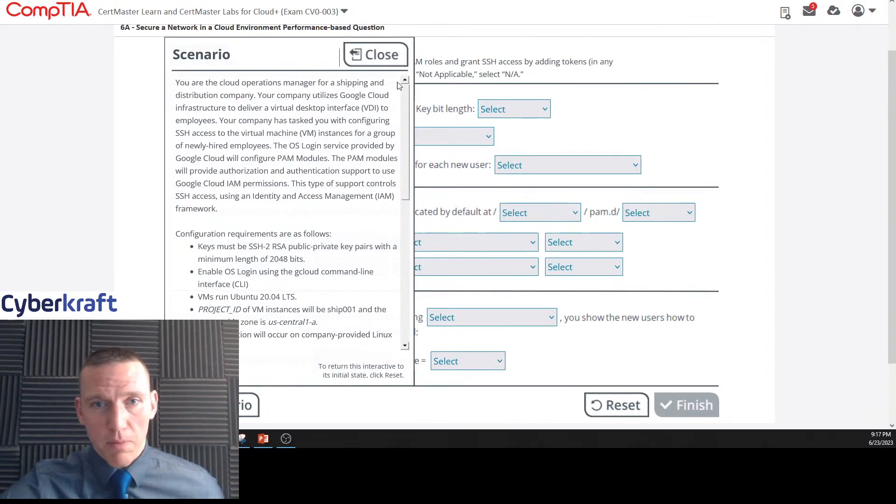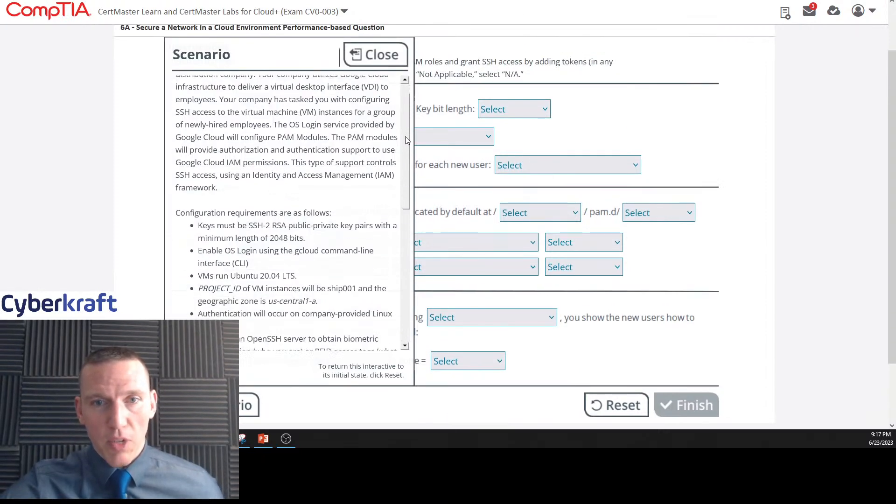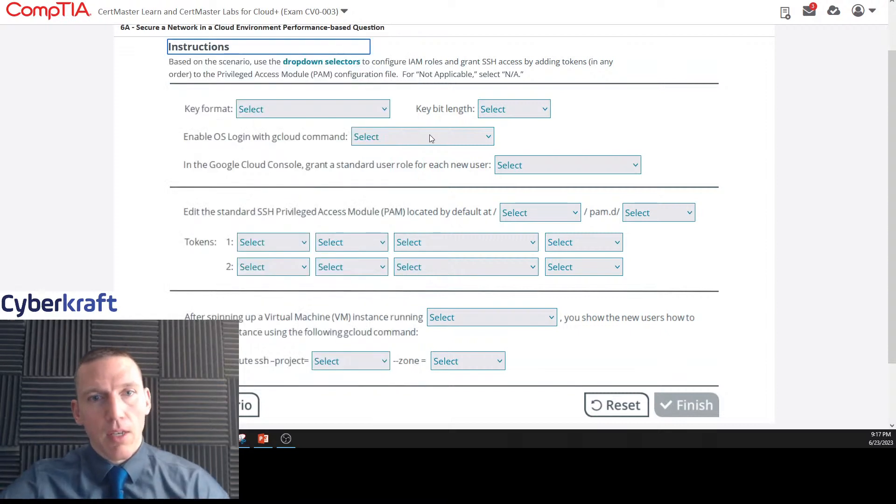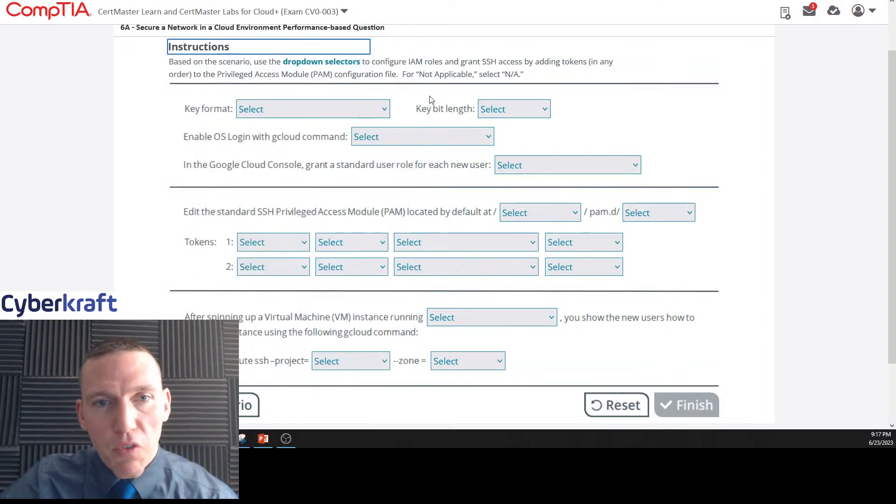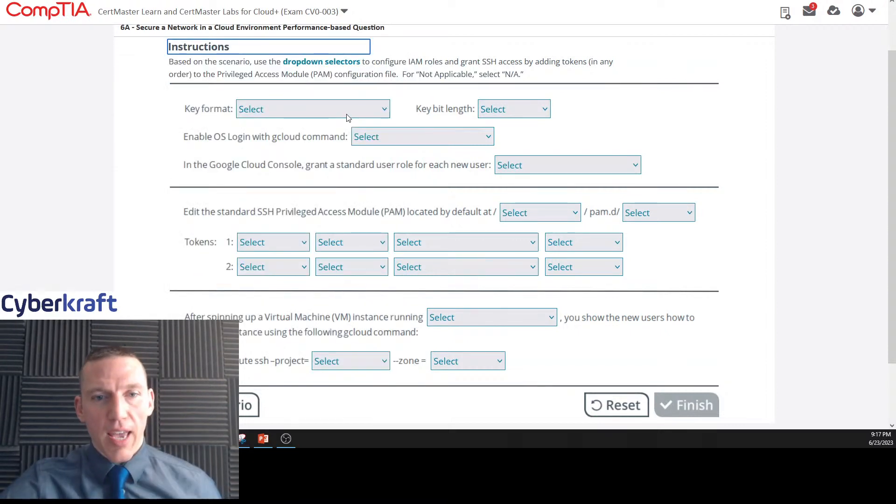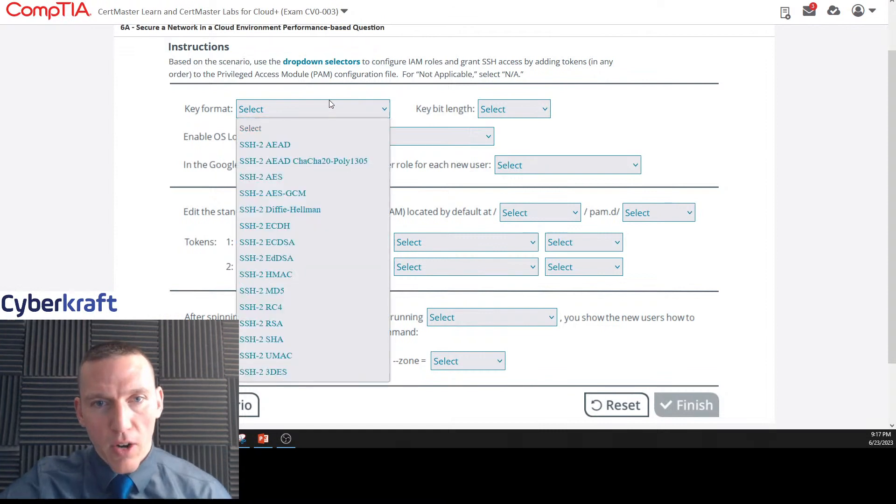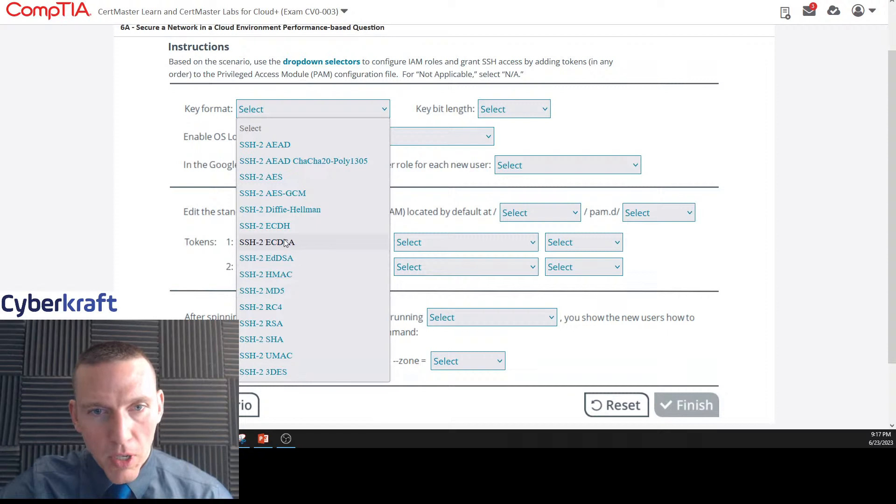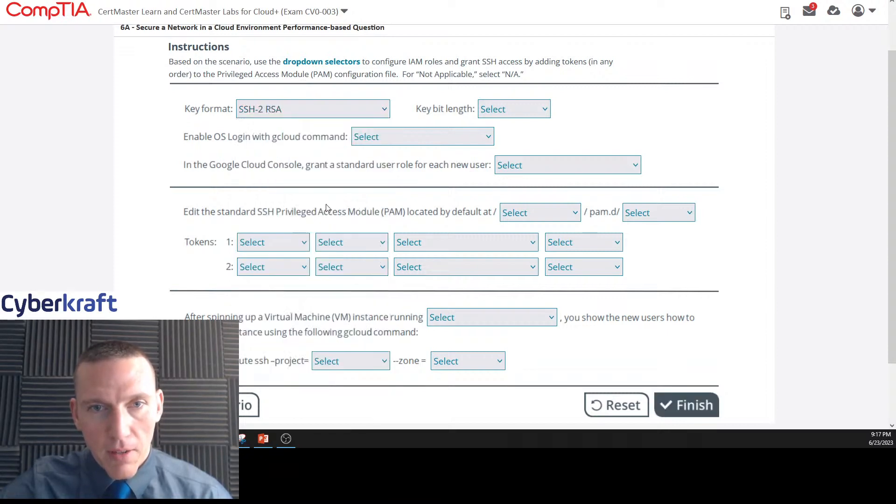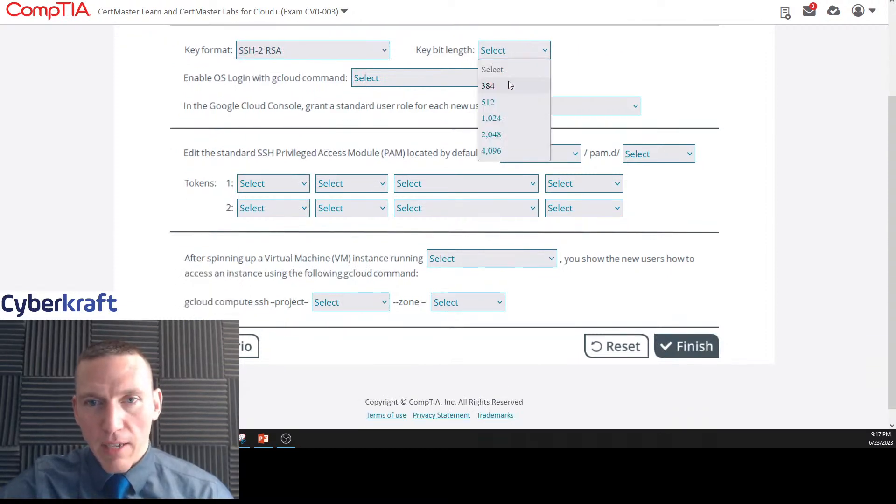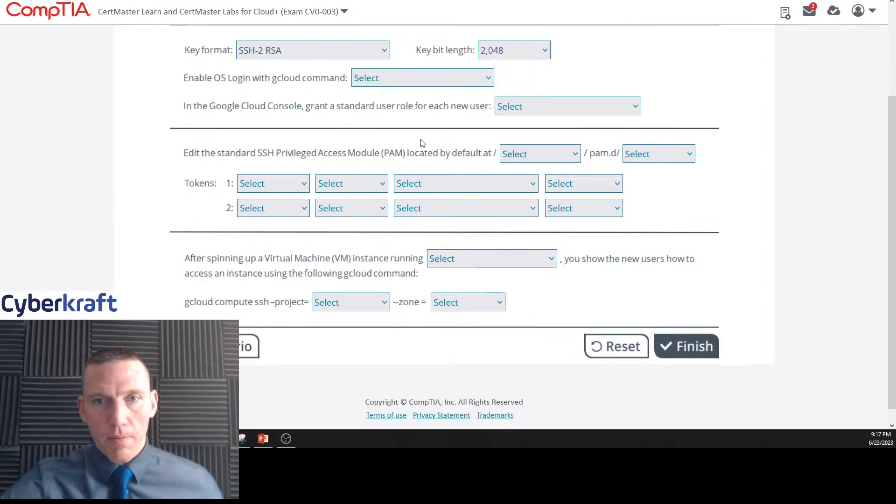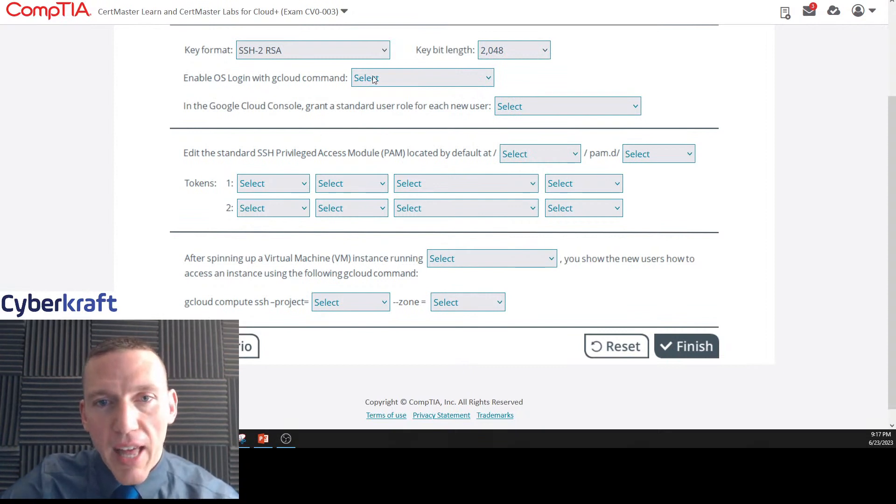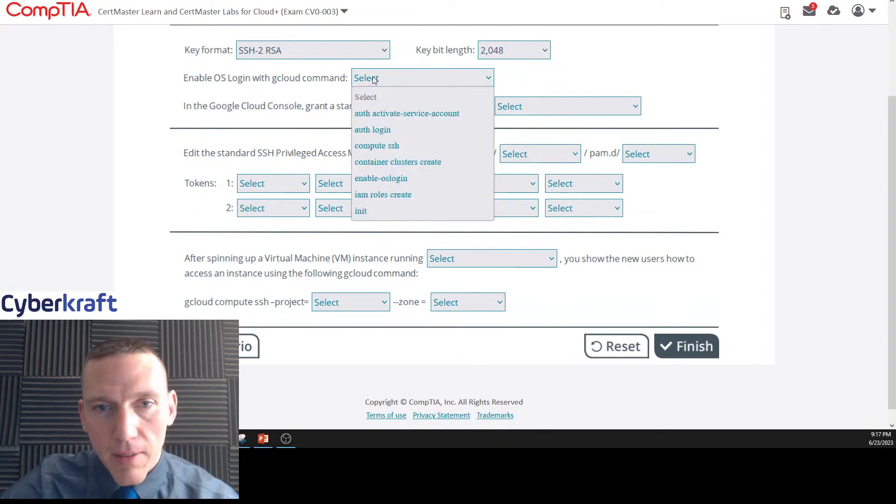Alright, key format. This should be RSA, they said RSA. Okay, so we got SSH version 2, RSA is here. Got it. And then key bit length is 2048. I'm confident about that.